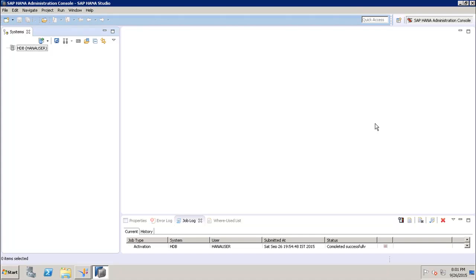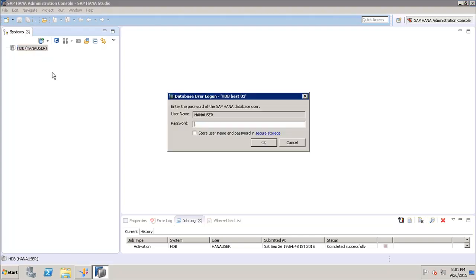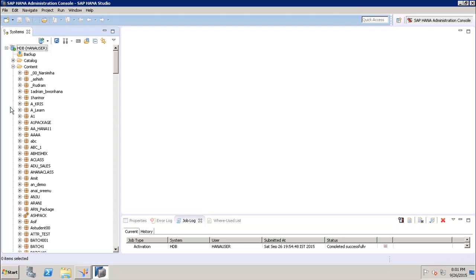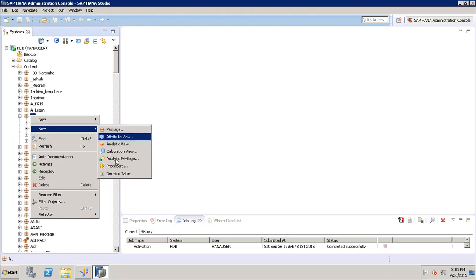Hello friends, welcome to Tutorials Point. In this tutorial we will see how we can create an analytic privilege in SAP HANA. First of all, let's login to the SAP HANA system — we will enter the username and password to connect, then go to the package, right-click, and select New > Analytic Privilege.